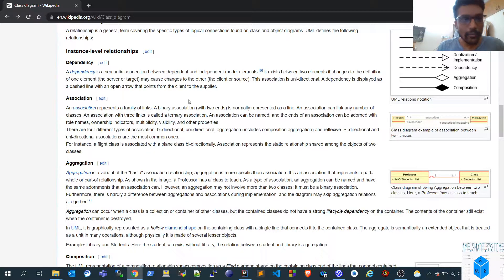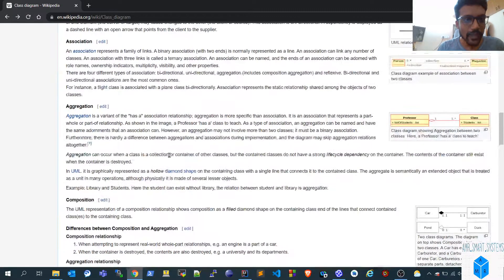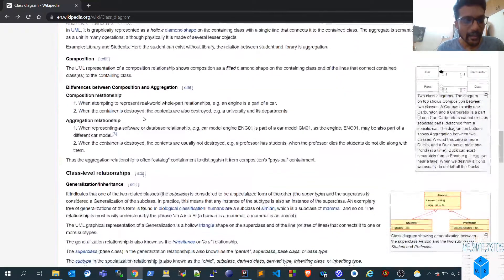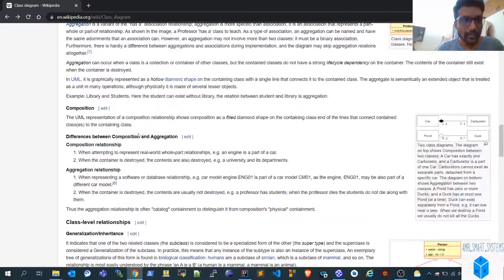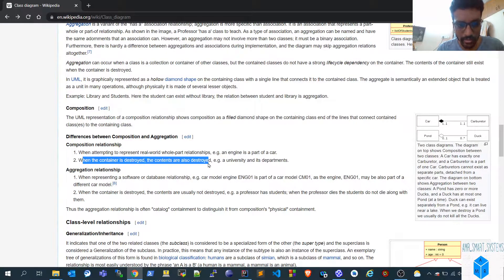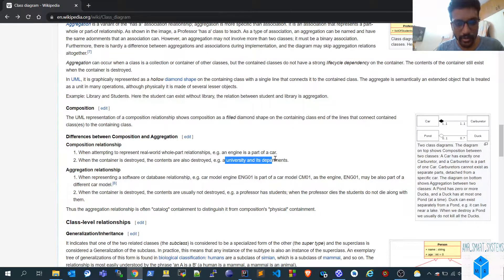You can go through the wiki page on class diagrams where everything is explained — the differences between each type. The main idea is that aggregation, association, and composition are 'has-a' relationships, while realization and inheritance are 'is-a' type relationships. The difference between composition and aggregation is that when a container is destroyed, its contents are also destroyed in composition, but not in aggregation. This can be understood using the example of university and departments.